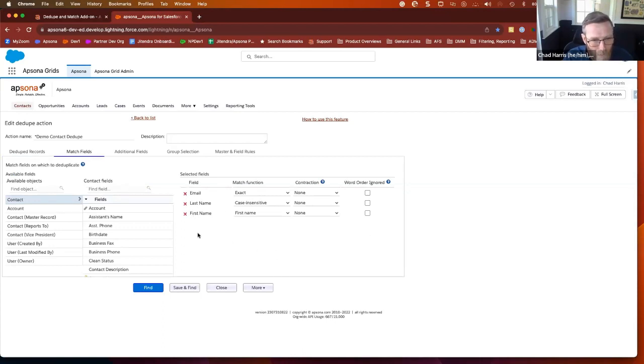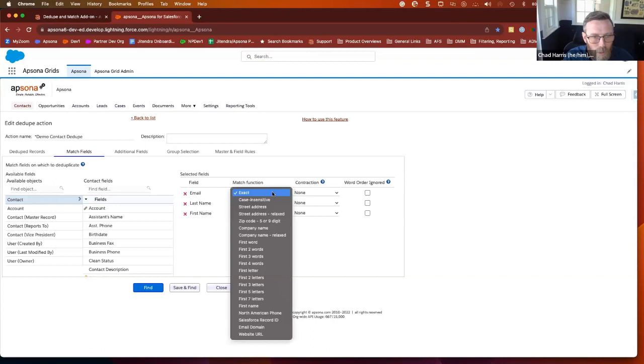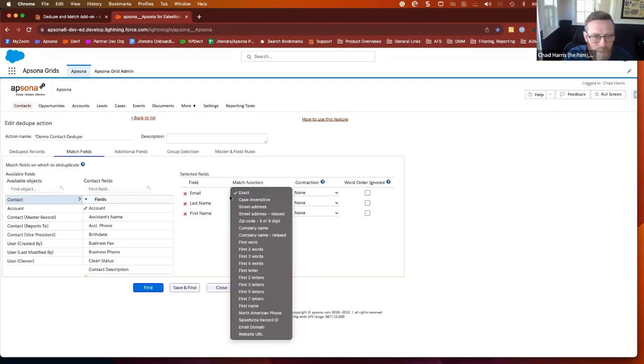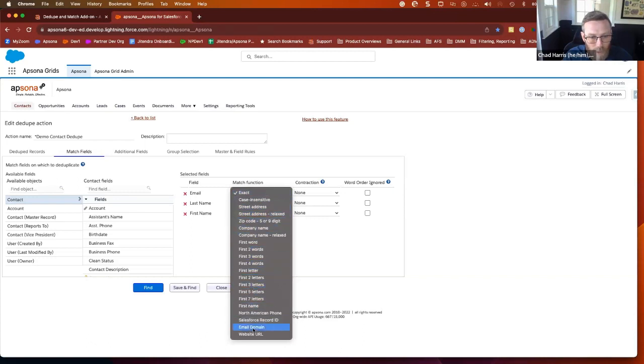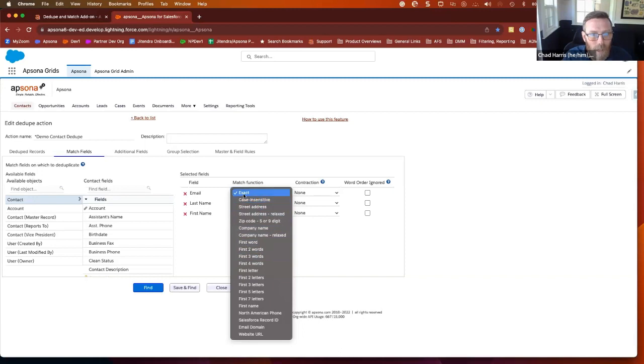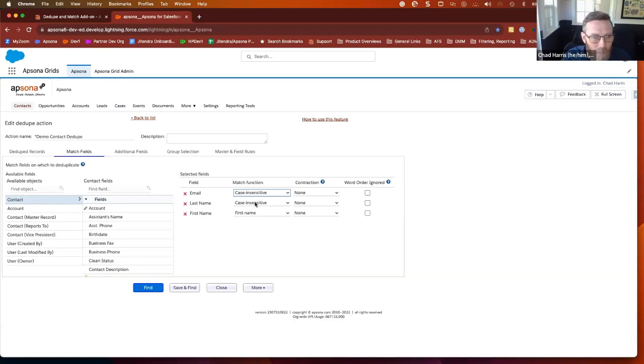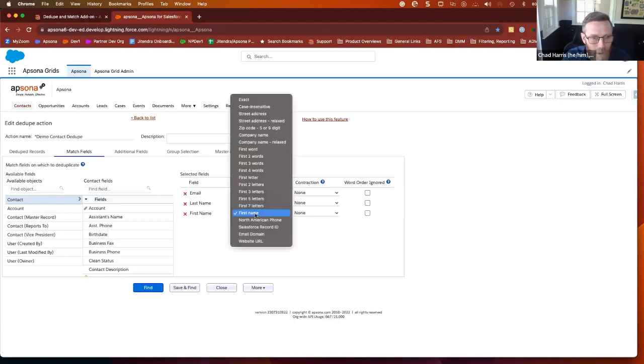This is where kind of the power of matching comes in. So you can choose several fields. You can choose what field are you matching against. So typically email last and first is a starting point for folks. So you can choose these different match functions. There's a lot of different ways you can match against fields. Exact is, of course, what you'd expect. Case insensitive will ignore upper and lower case.